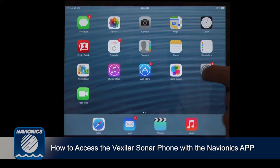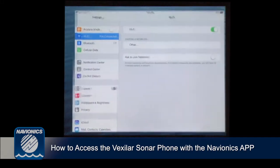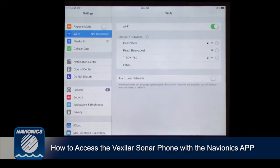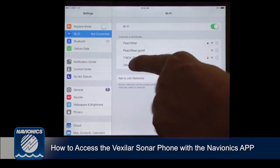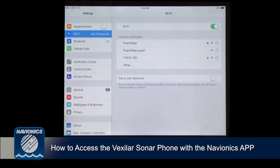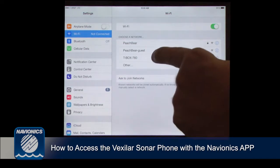First, go into your settings, turn your Wi-Fi on, and you'll find your T-Box. Select the T-Box.